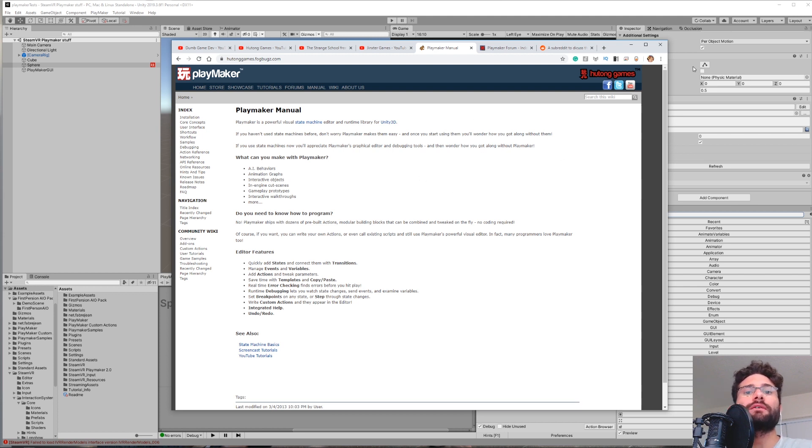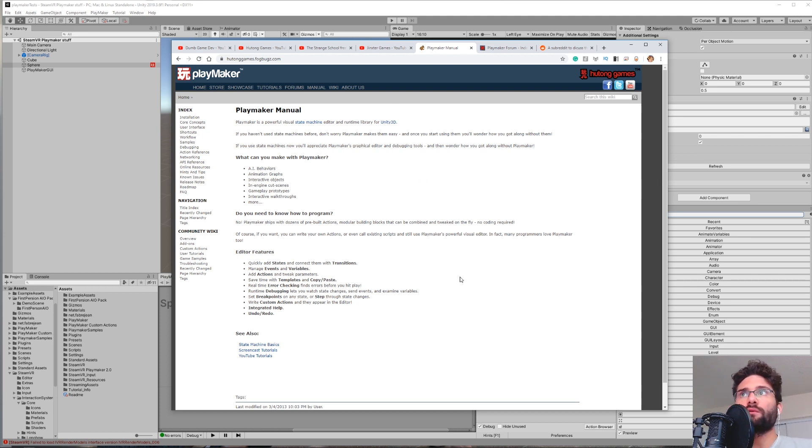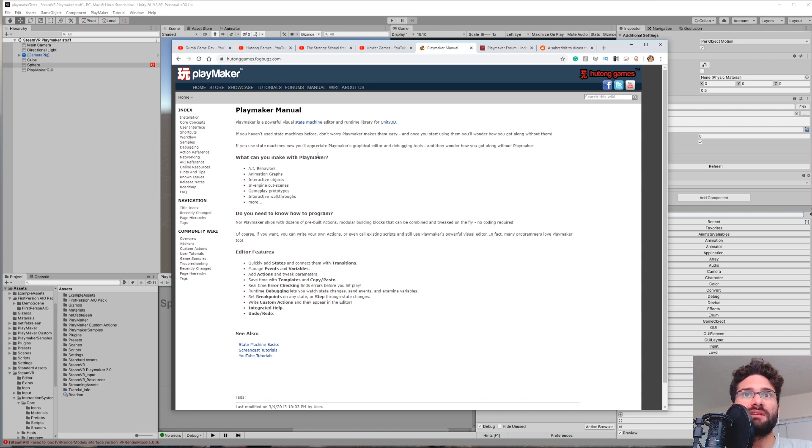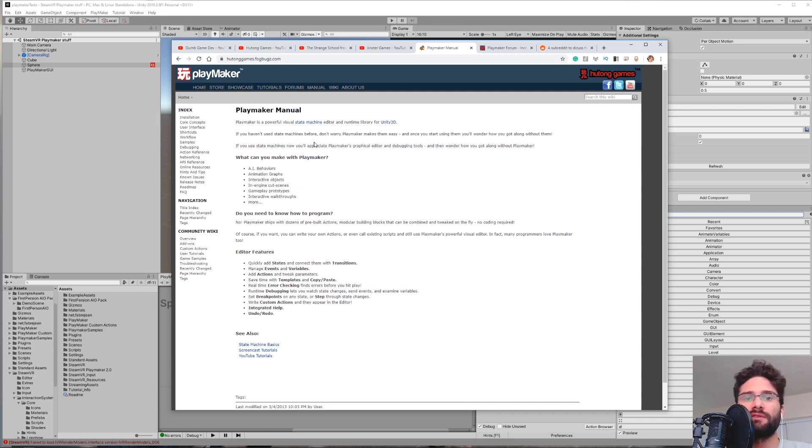Next up, we have the Playmaker Manual. The Playmaker Manual is really useful no matter where you are in your learning process, whether you're a beginner or whether you're very advanced. You can just come here to get a better idea of how certain pieces of Playmaker work. It gives you better definitions and stuff like that.